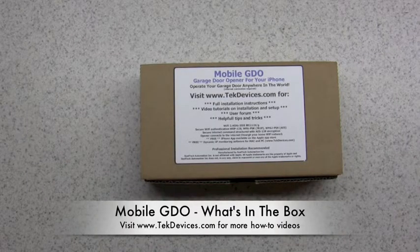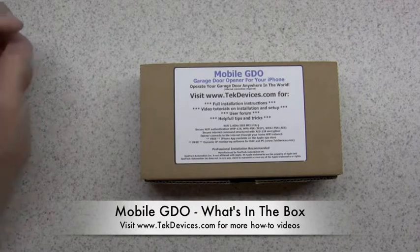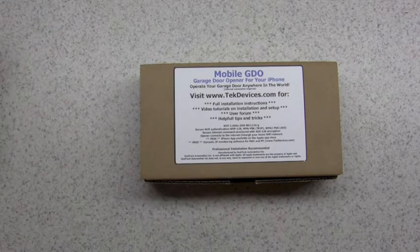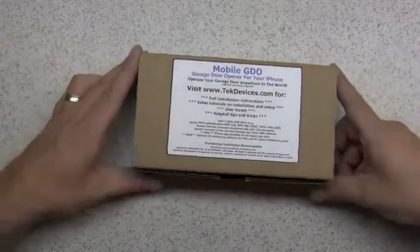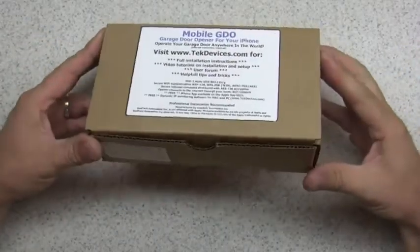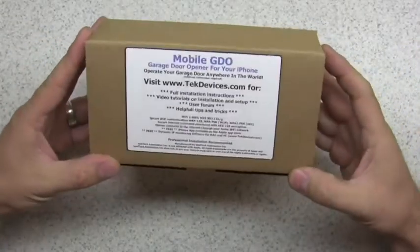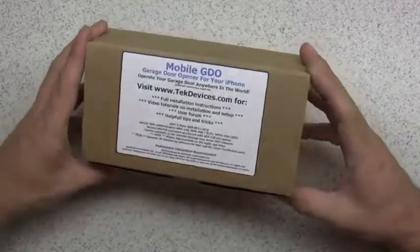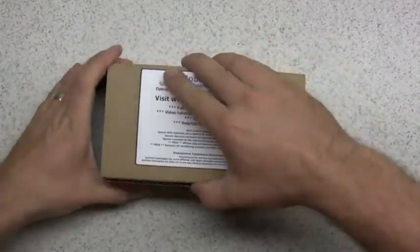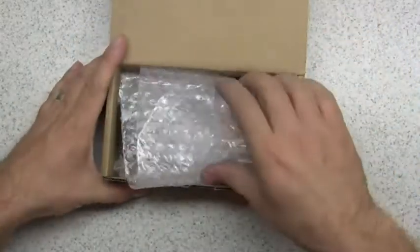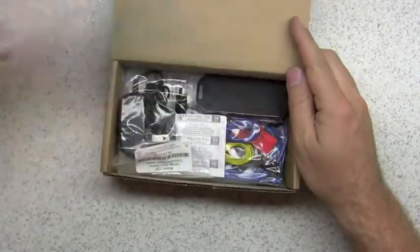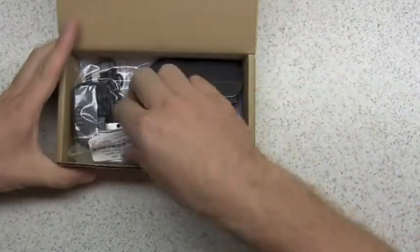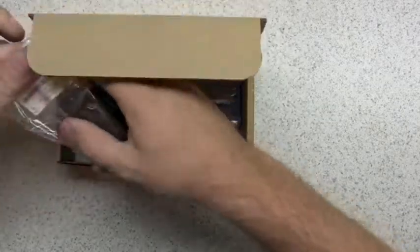Okay, welcome to another video from techdevices.com. In this video we are going to go through what's inside your package when it arrives with your mobile GDO. So let's get right to it. Open up the box and inside you're going to find five items.